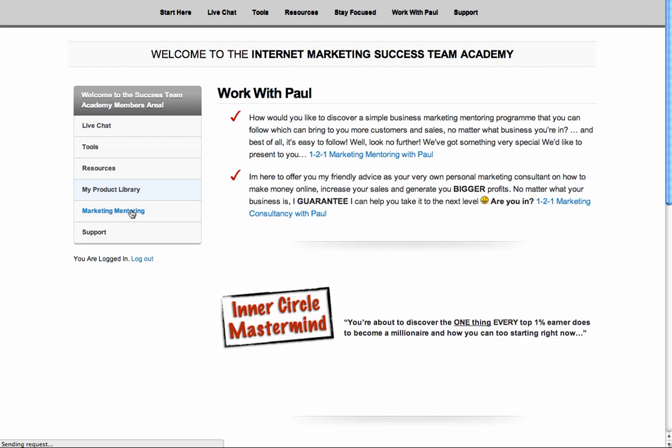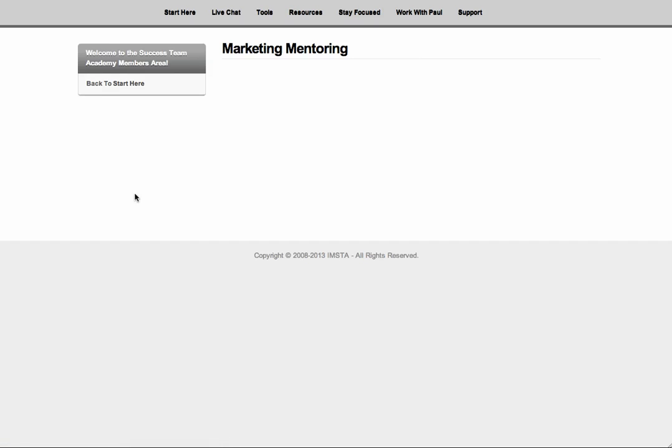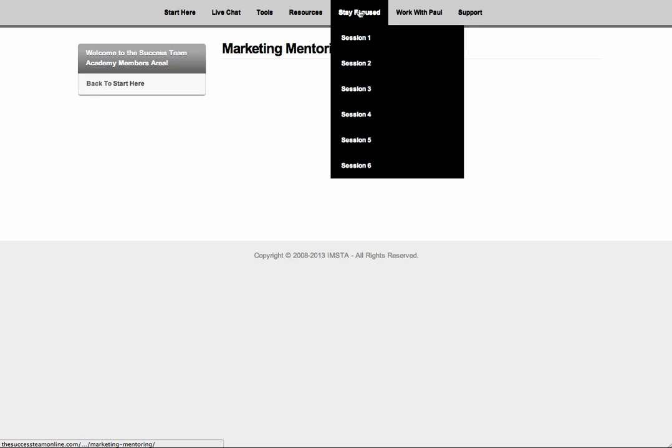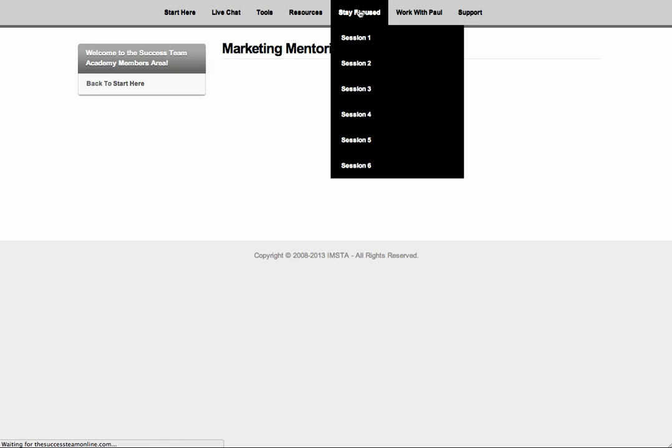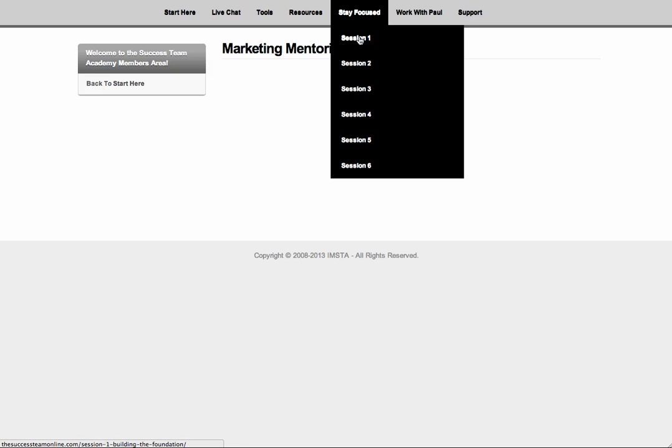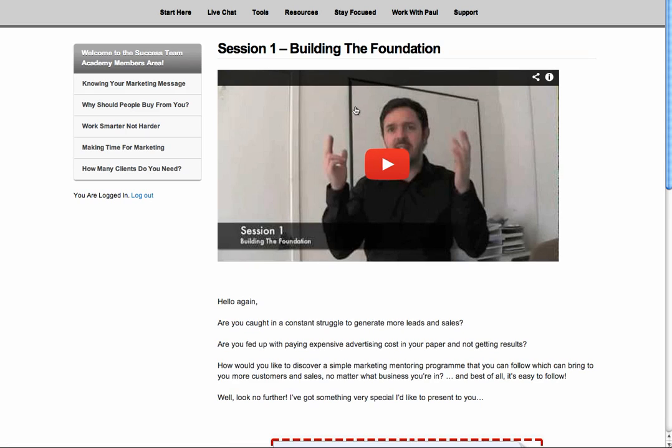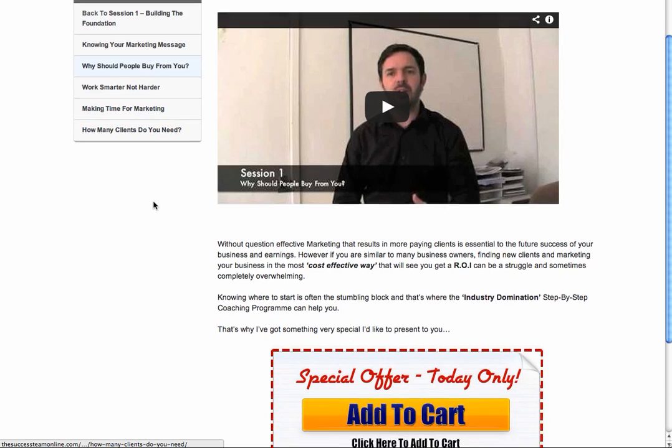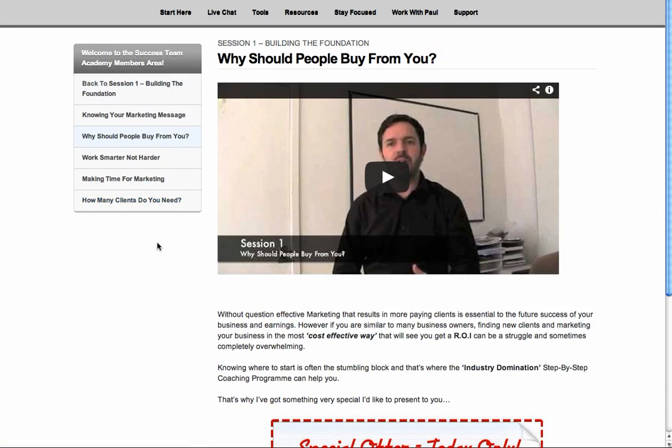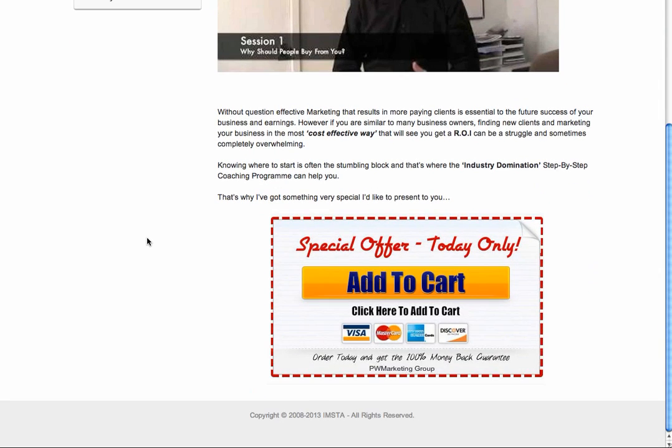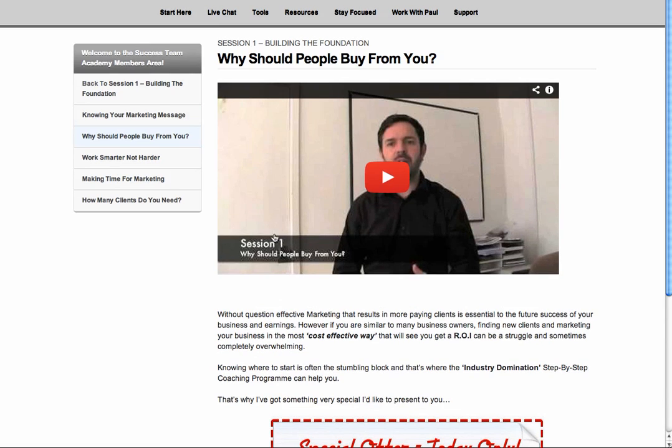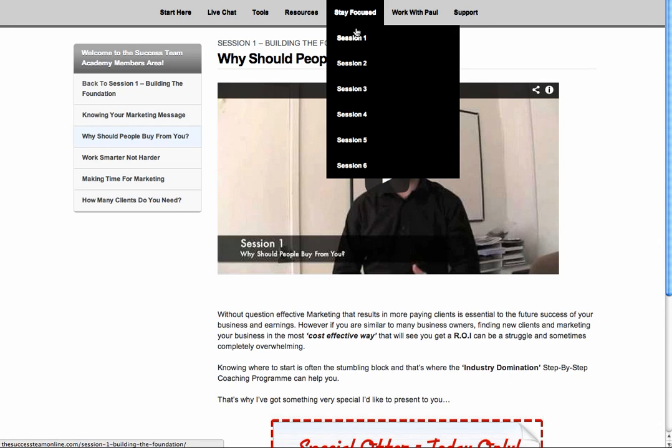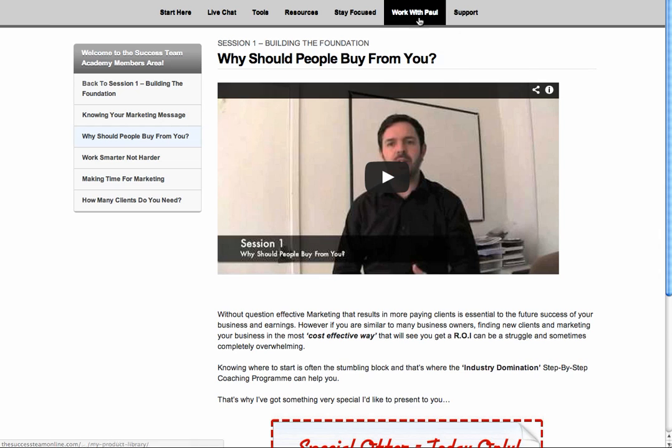The marketing mentoring, it's kind of like a stay focused. There's going to be a video there and I'll be putting that on there very soon. But up here, you'll see the stay focused where session one, there's a video building the foundation that goes through to why should people buy from you, work smarter, not harder, making time for marketing. Now, these are all little hints and tips, little videos to keep you focused so you know exactly what's happening and to keep your business on track. Now, this is my mentoring program, which people pay 150 quid a month to get hold of. You can get access here, but these are just little free clips. You don't get the one-to-one personal mentoring with me from these videos, but it gives you a guide. It keeps you focused on what you need to be doing. So I will be putting the sessions in there.